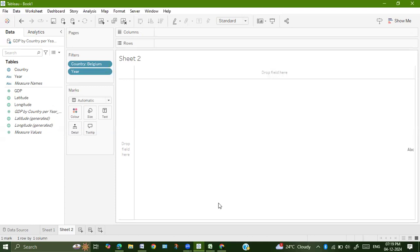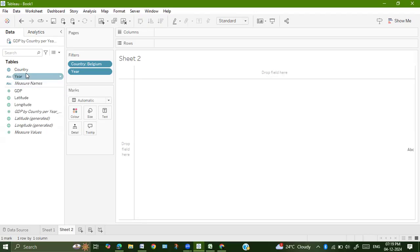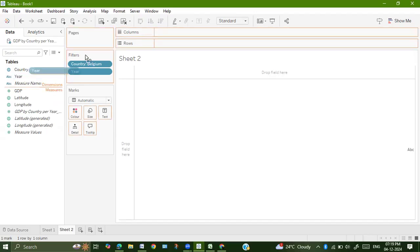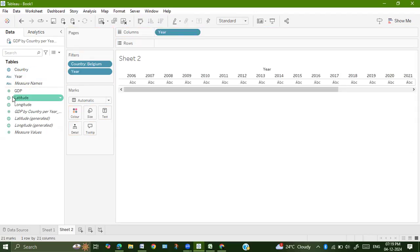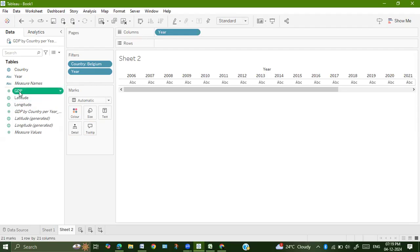After which they have asked us to create a bar chart. We will just drag based on the number of years, we want the GDP. So drag year onto columns, GDP onto rows.